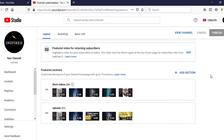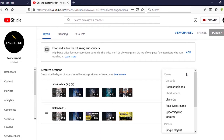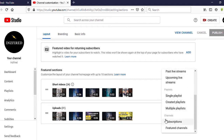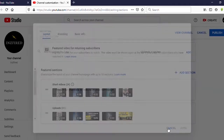Then scroll down and you can see here 'Featured Section.' On the right side you can see a plus icon — 'Add Section.' Click on 'Add Section,' then scroll down. You can see here 'Channels.' Under channels there are two options: Subscriptions and Featured Channels. Now we want to add featured channels, so click on 'Featured Channels.'